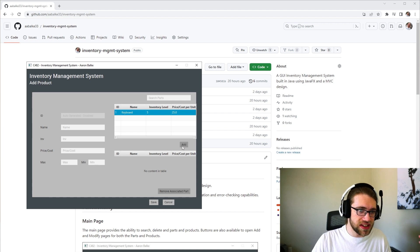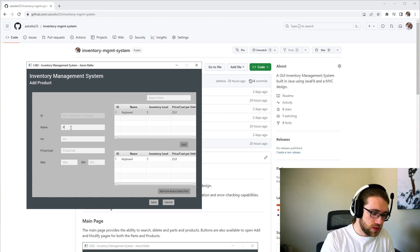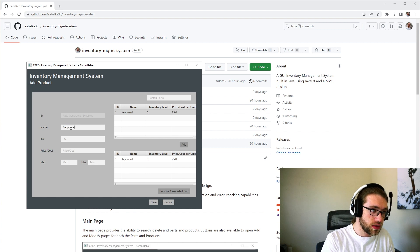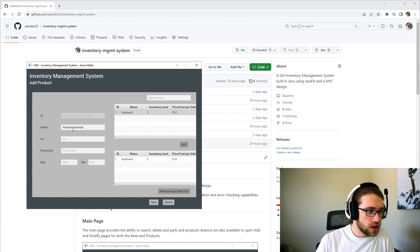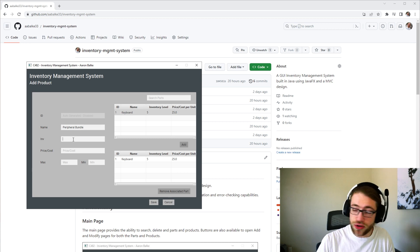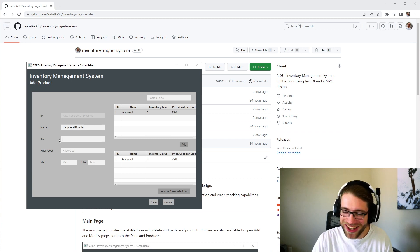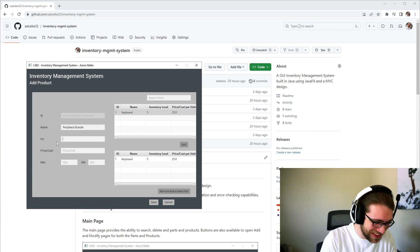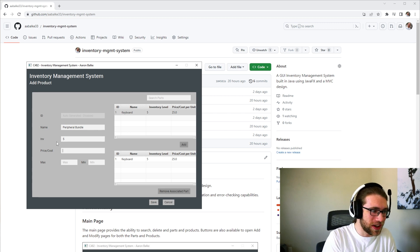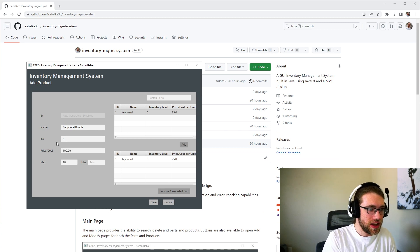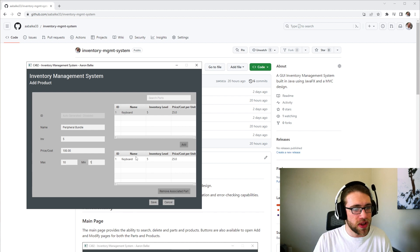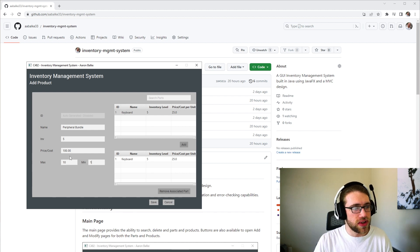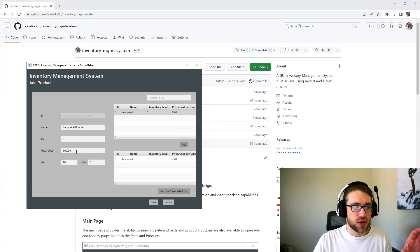So let's add the keyboard to this part. This is Peripheral Bundle. I do not know if I spelled peripheral correct, however. So we got, let's say, five of those. The price is $100, and we have a maximum and a minimum. By adding this keyboard, we now have the keyboard included in the Peripheral Bundle.